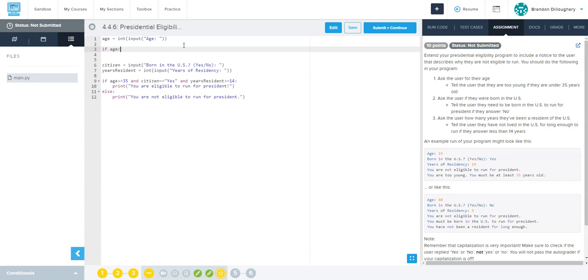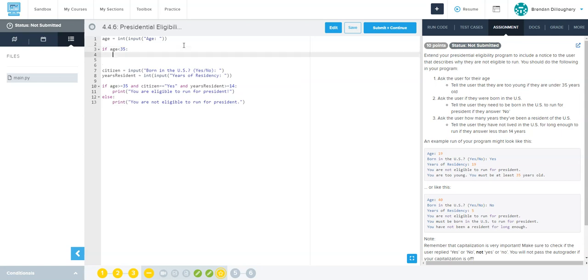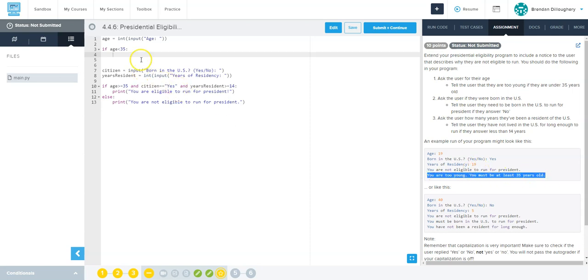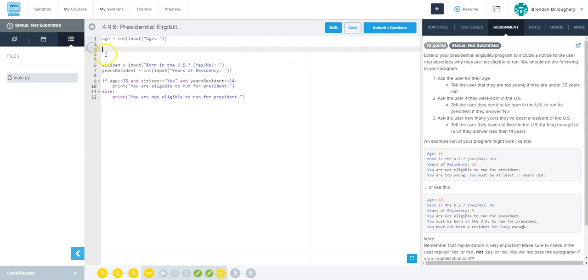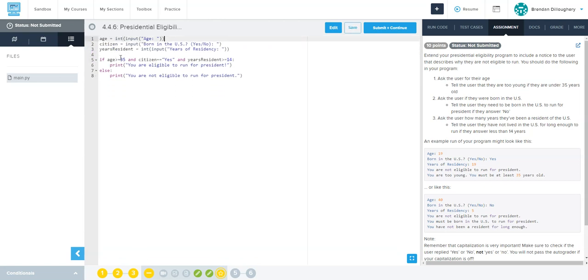Age is less than 35 - that's the opposite of greater than or equal to, because equal to 35 is okay, older is okay, but less than is not. Then we're going to print, you are too young, you must be at least - oh they print it after the you are not eligible, okay so let's do that then, print.